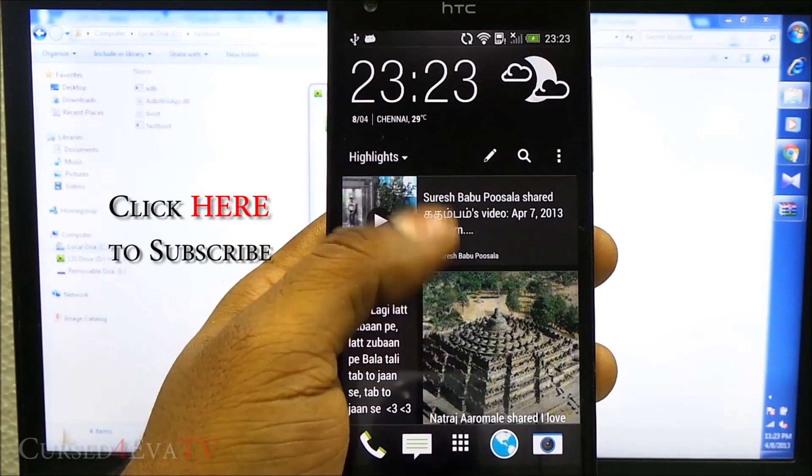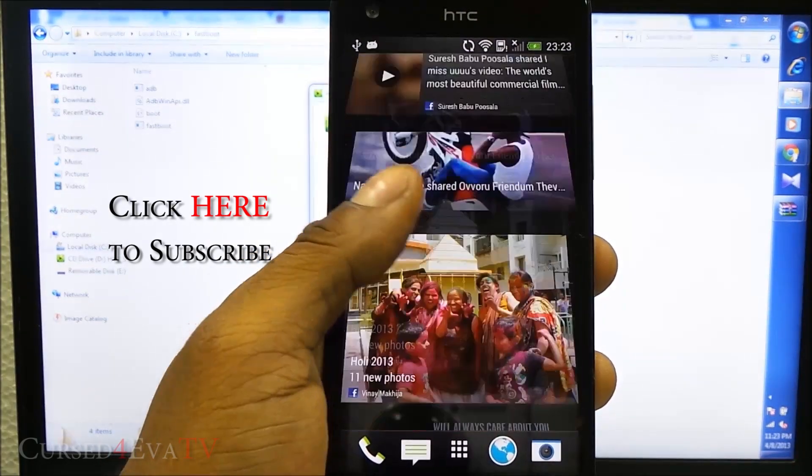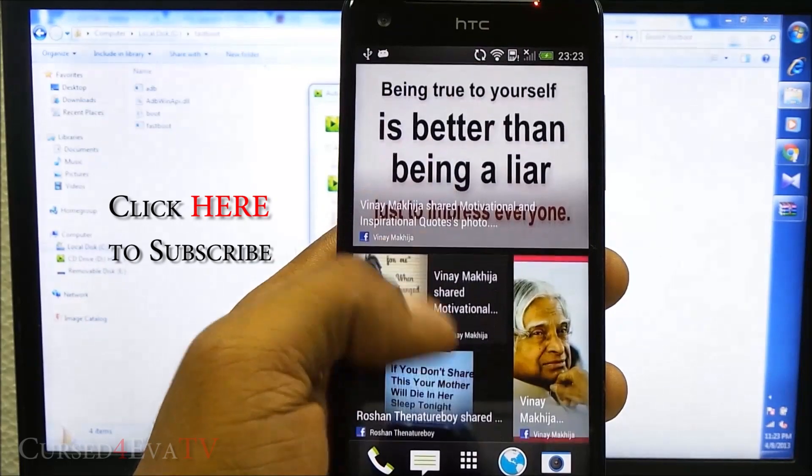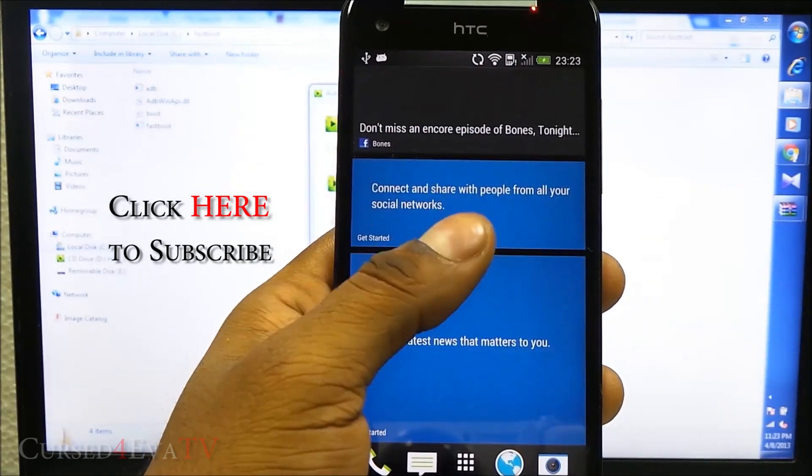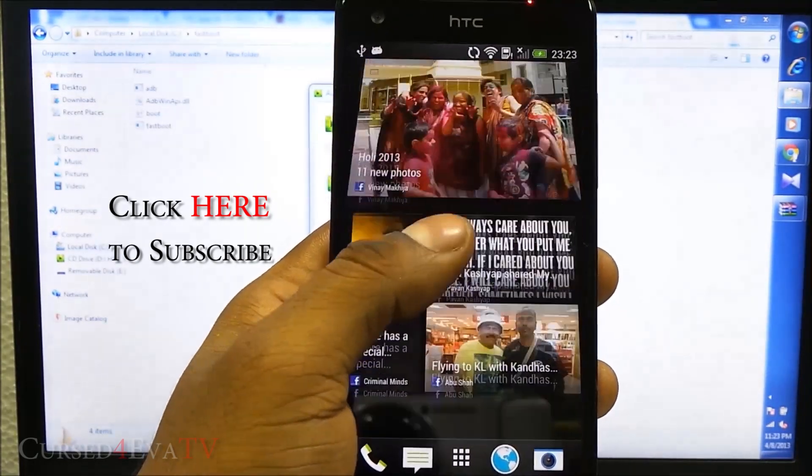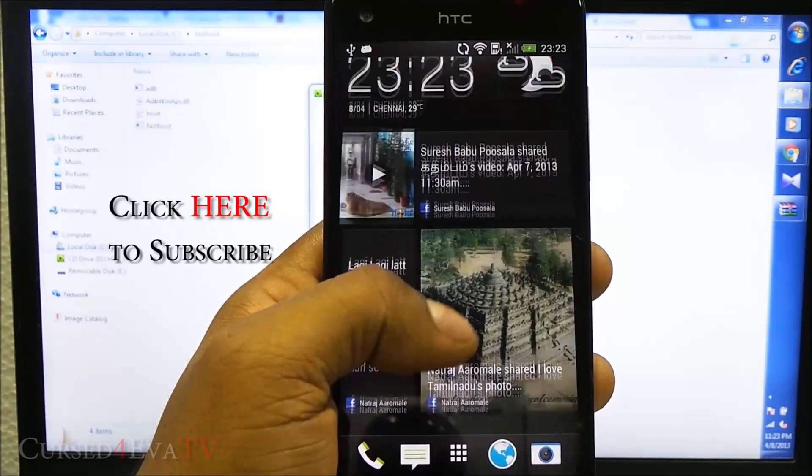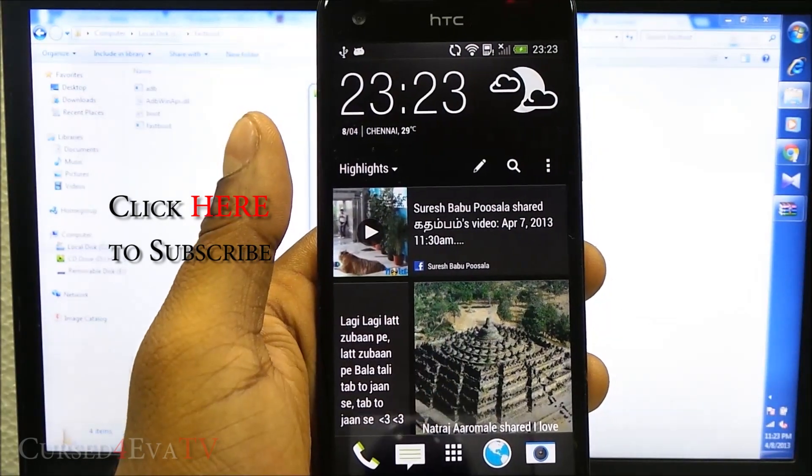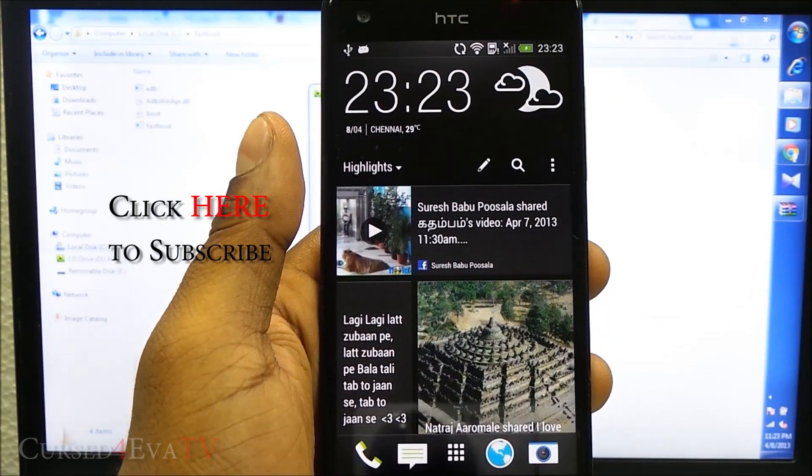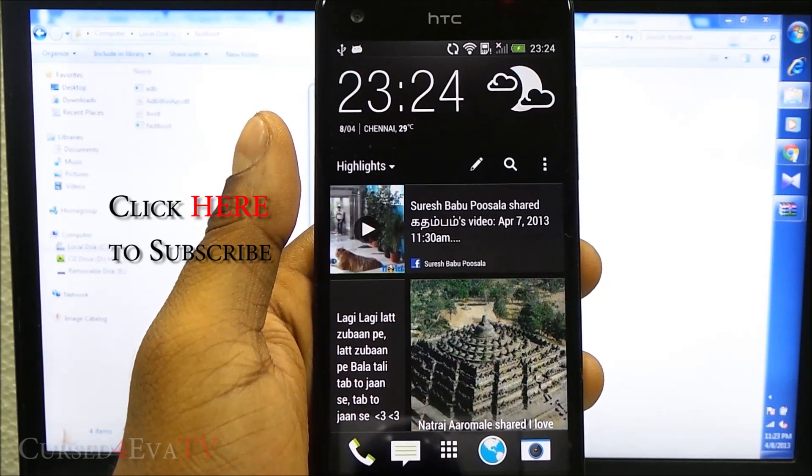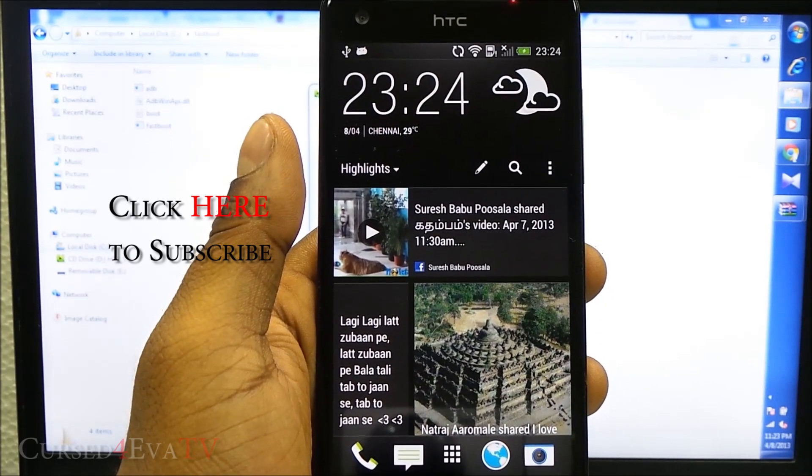That's pretty much it guys for the installation of the NOS ROM with HTC Sense 5 and Android 4.1.2 on the HTC Butterfly. If you guys have any questions or if you guys run into any issues, you can hit us up at curseforward.com slash forums.